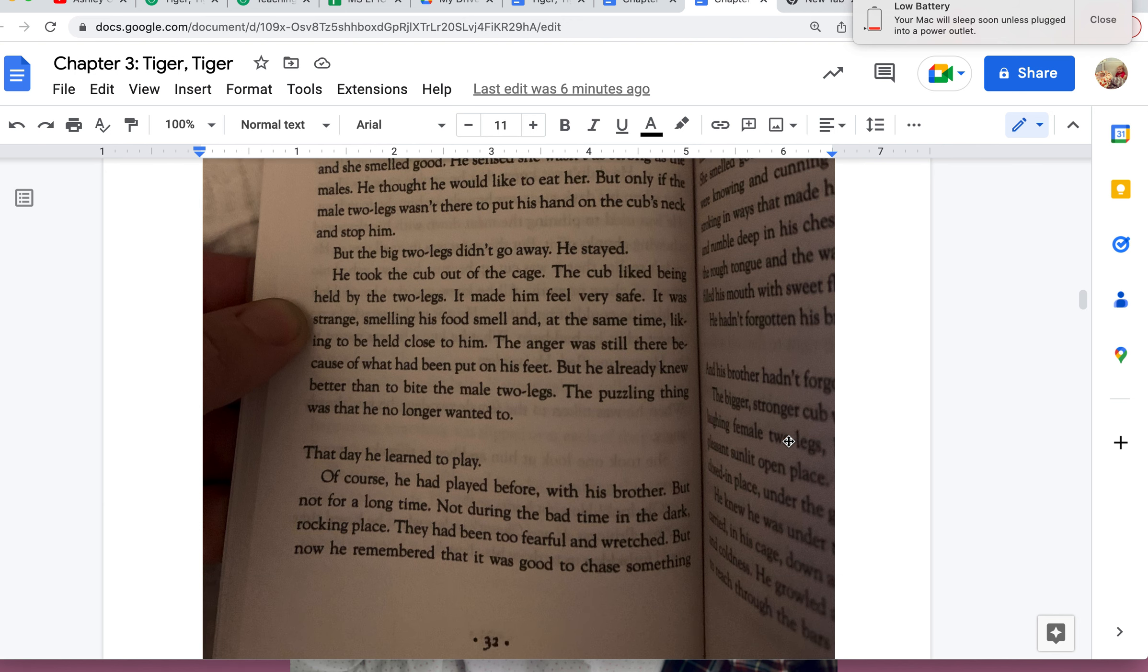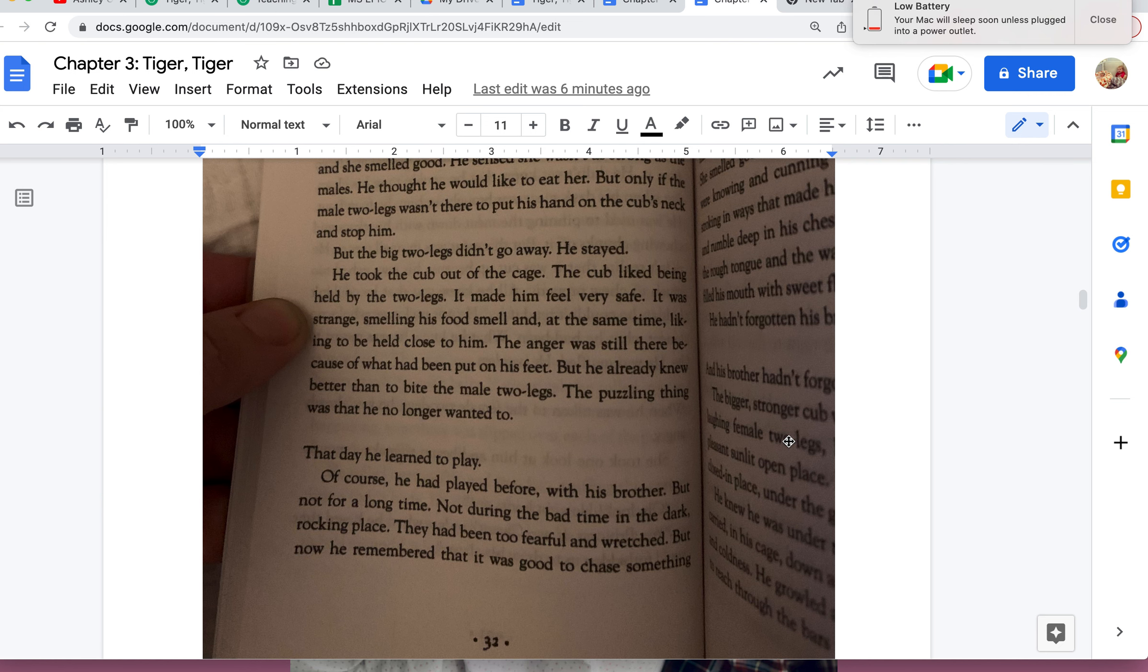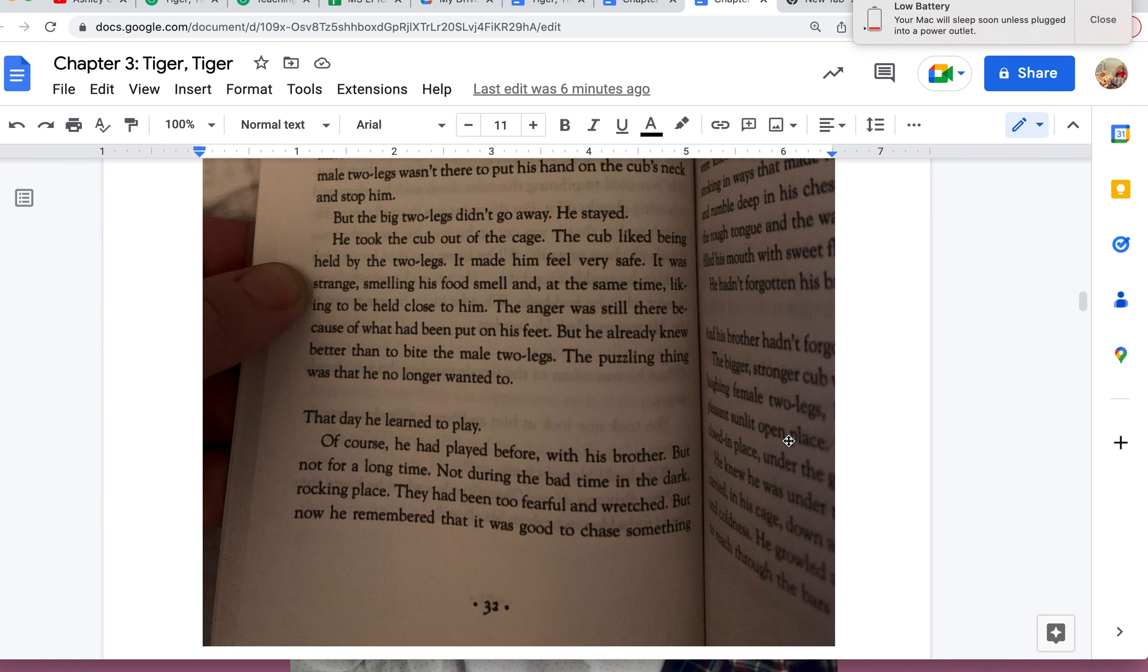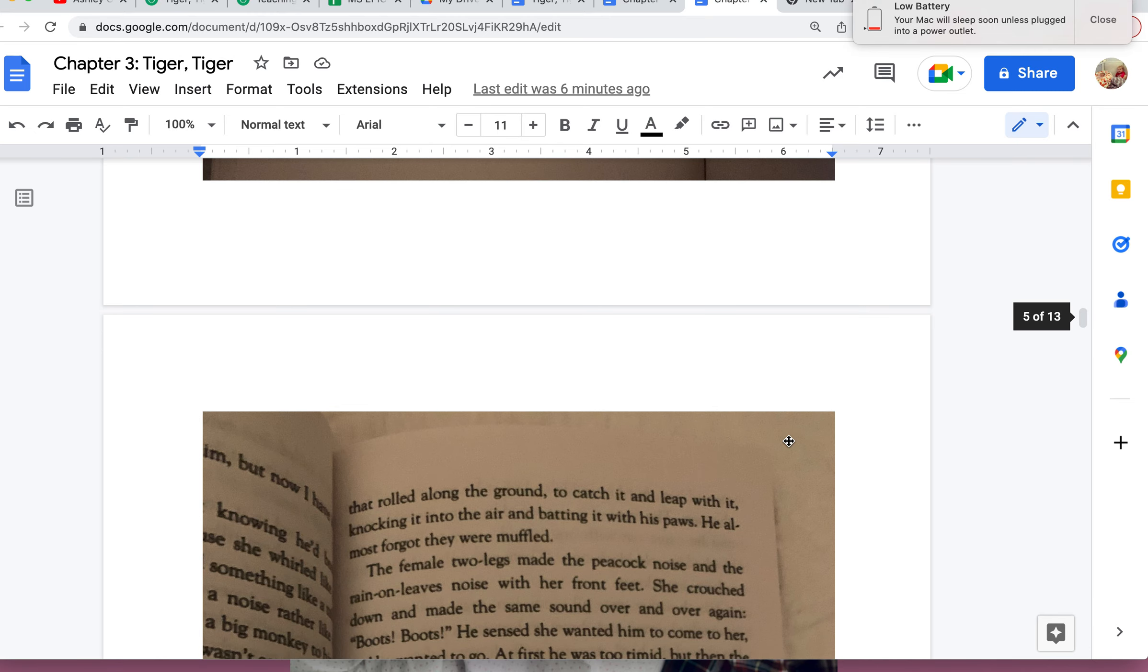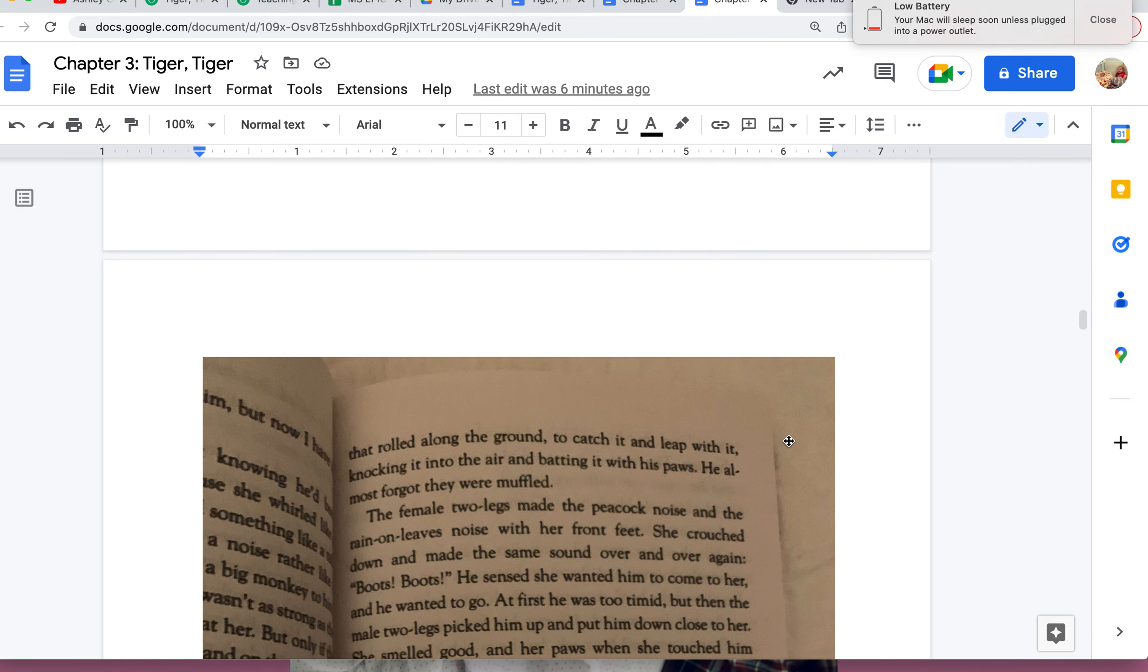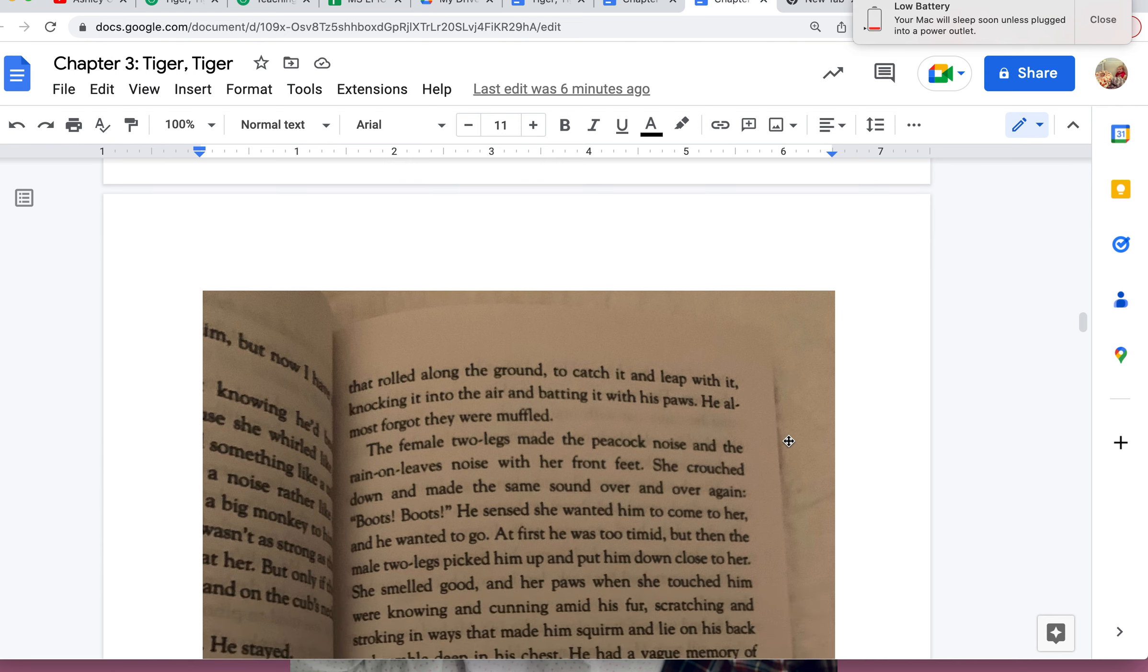That day he learned to play. Of course he had played before with his brother, but not for a long time—not during the bad time in the dark, in the dark rocking place. They had been too fearful and wretched. But now he remembered. It was good to chase something that rolled along the ground, to catch it and leap with it, knocking it into the air and batting it with his paws. He almost forgot that they were muffled. The female two-legs made the peacock noise and the rain-on-leaves noise with her front feet.